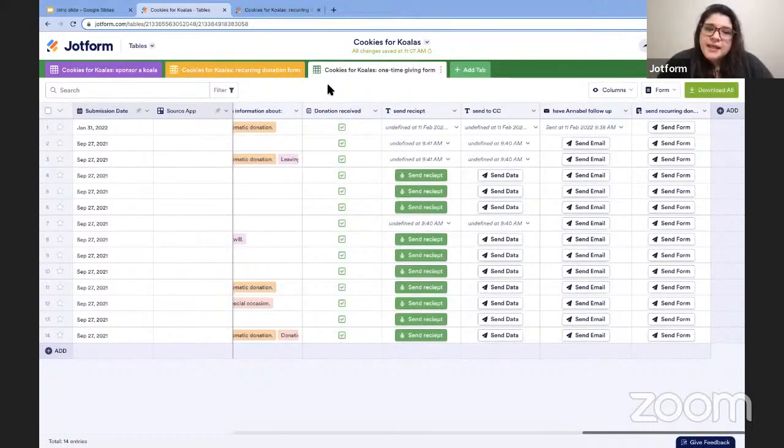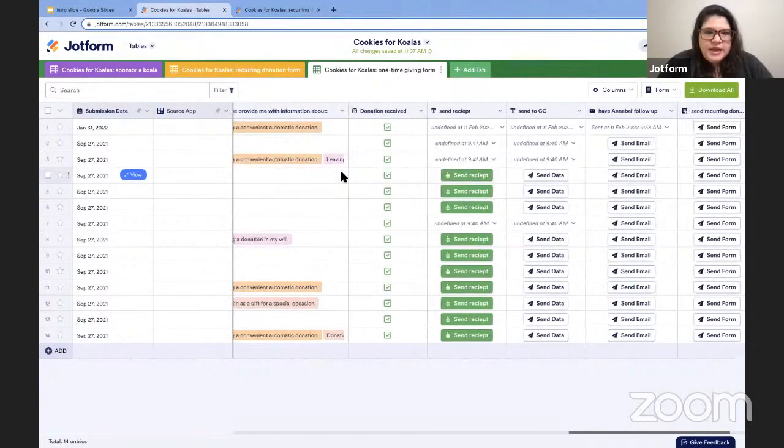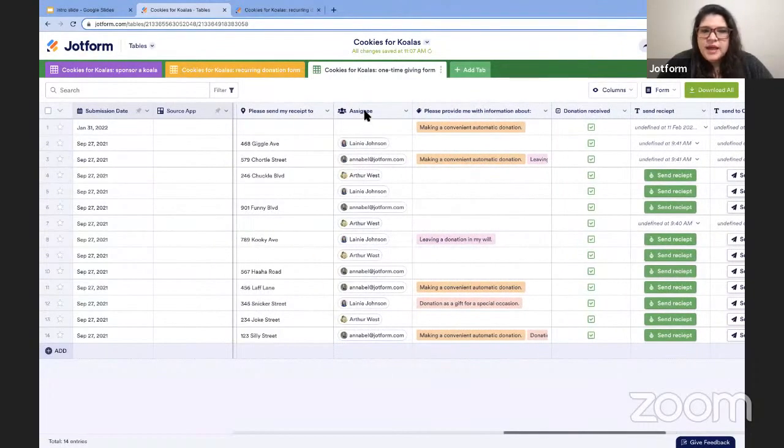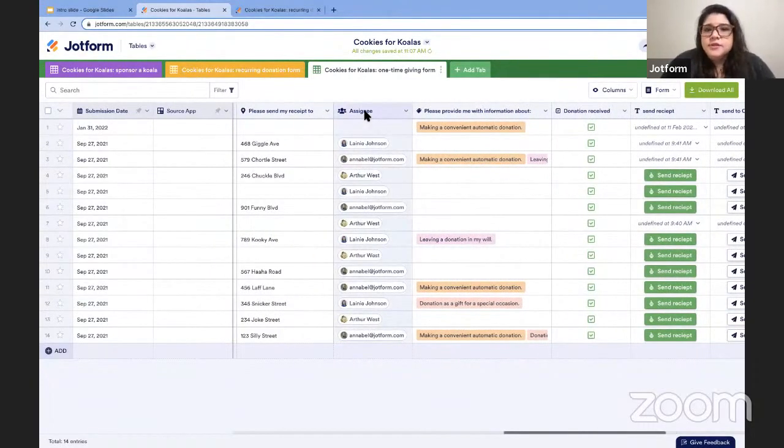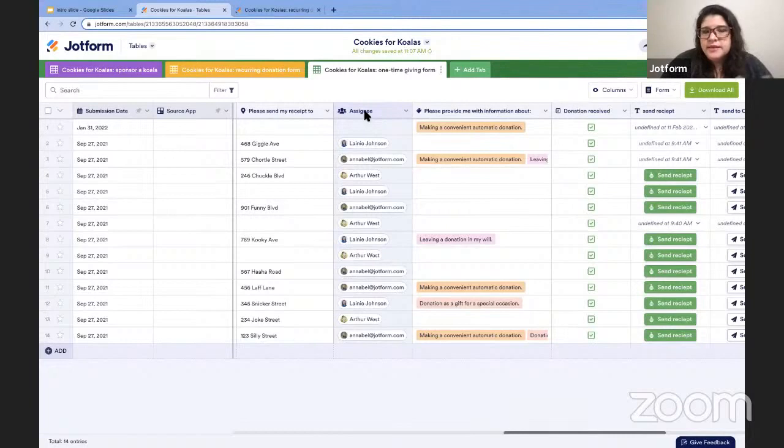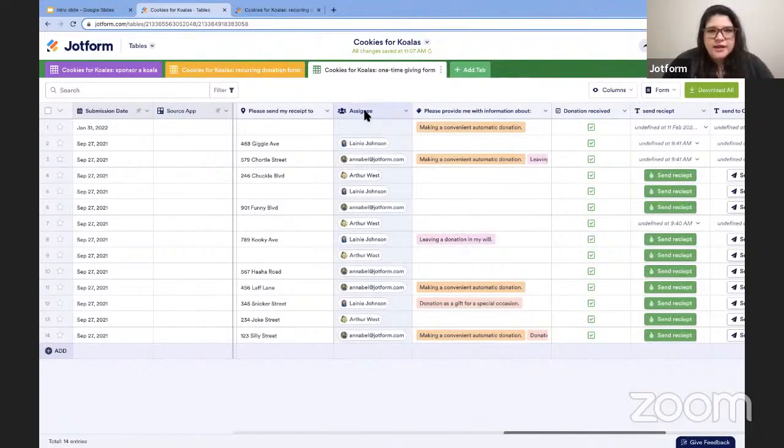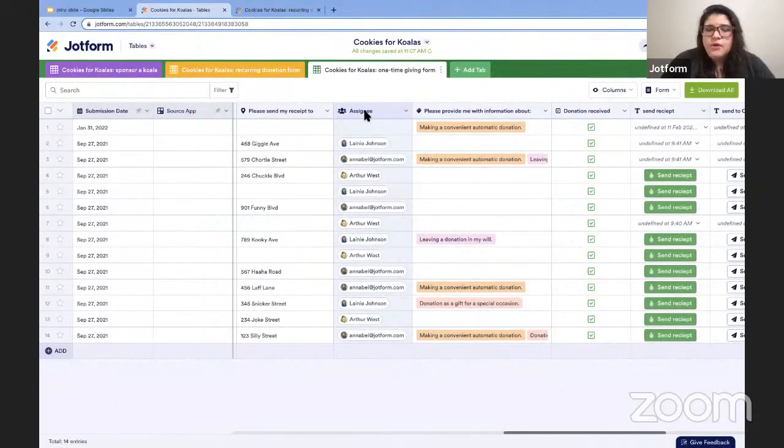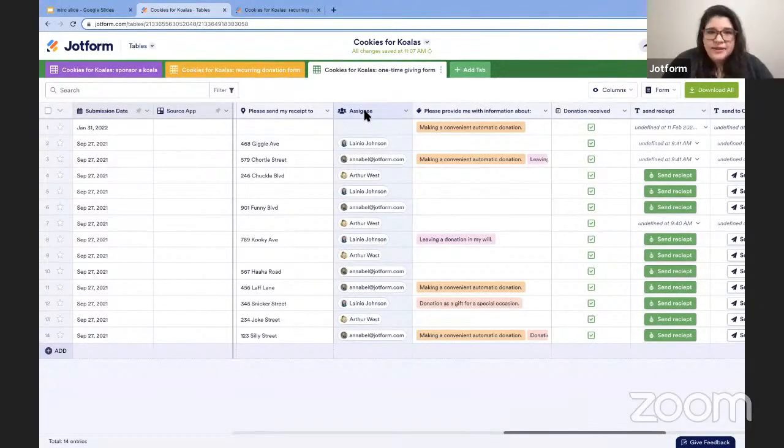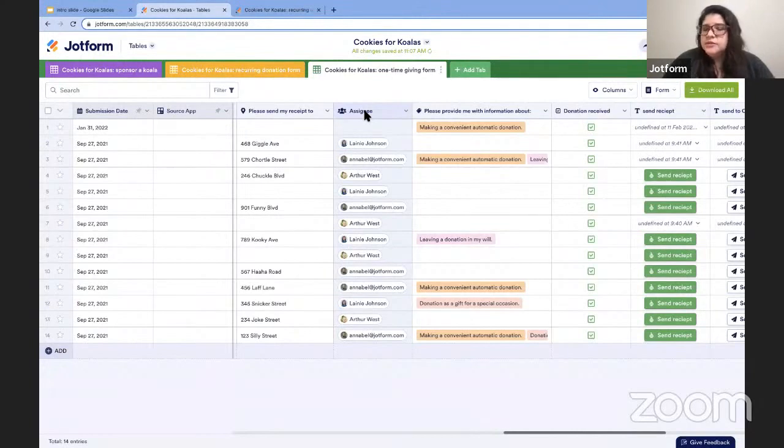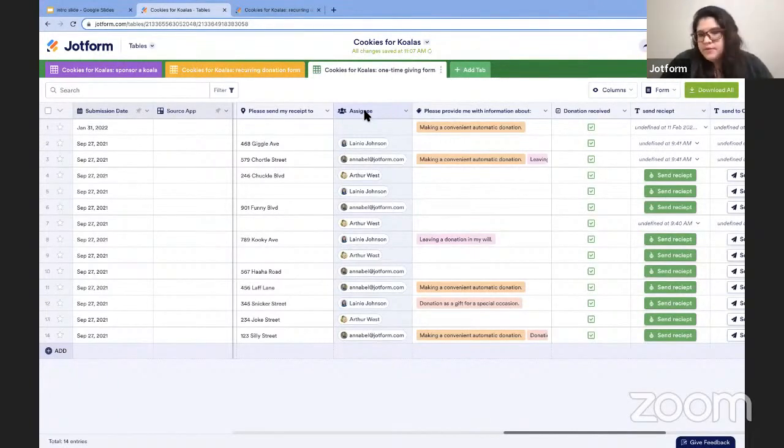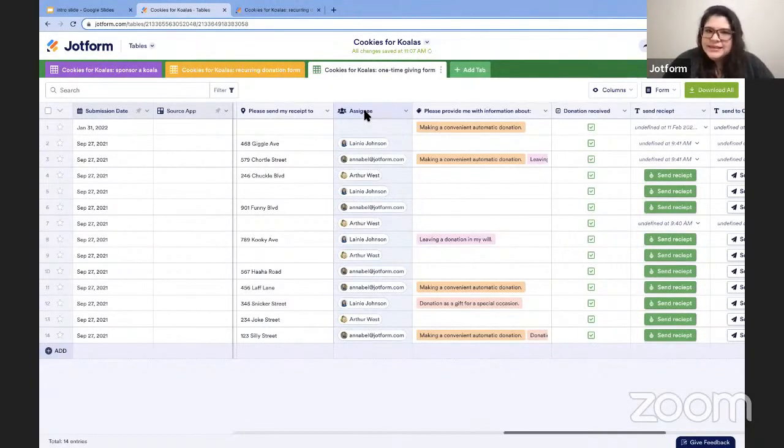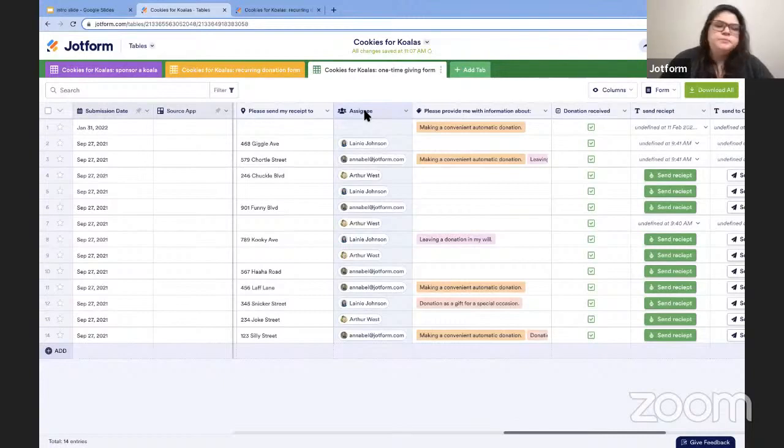So the second thing that I wanted to talk about today is our brand new assignee feature. And for those of you with collaborative workflows, this allows you to assign those form responses or your data to the folks that you're working with, whomever they might be. Again, they don't need JotForm access to be able to see this data. And again, you don't need to leave tables to do that, not even for another JotForm tool. So again, makes things pretty easy and seamless on everybody's part.